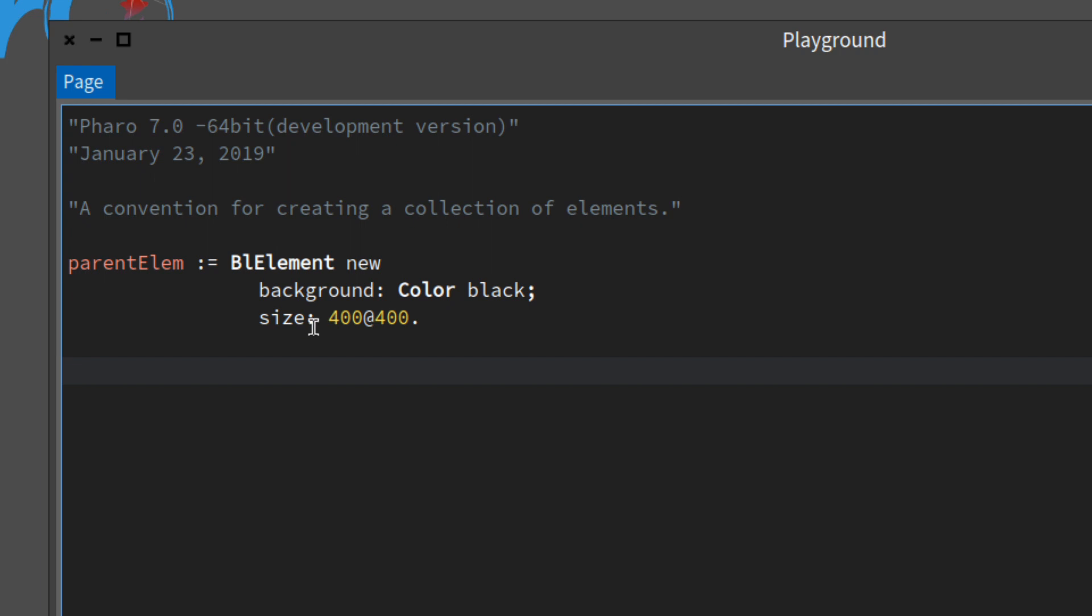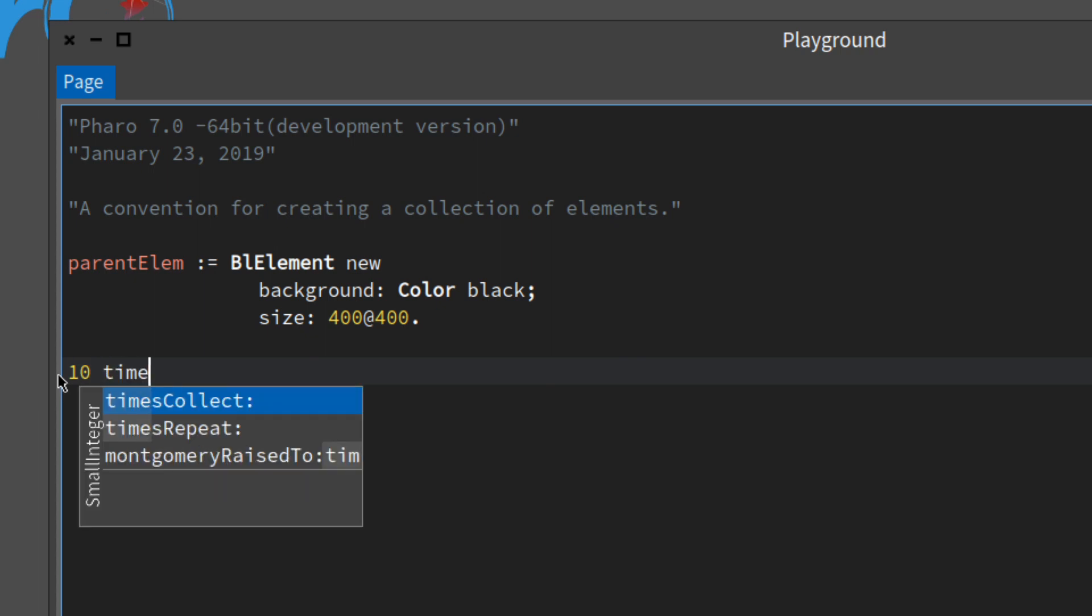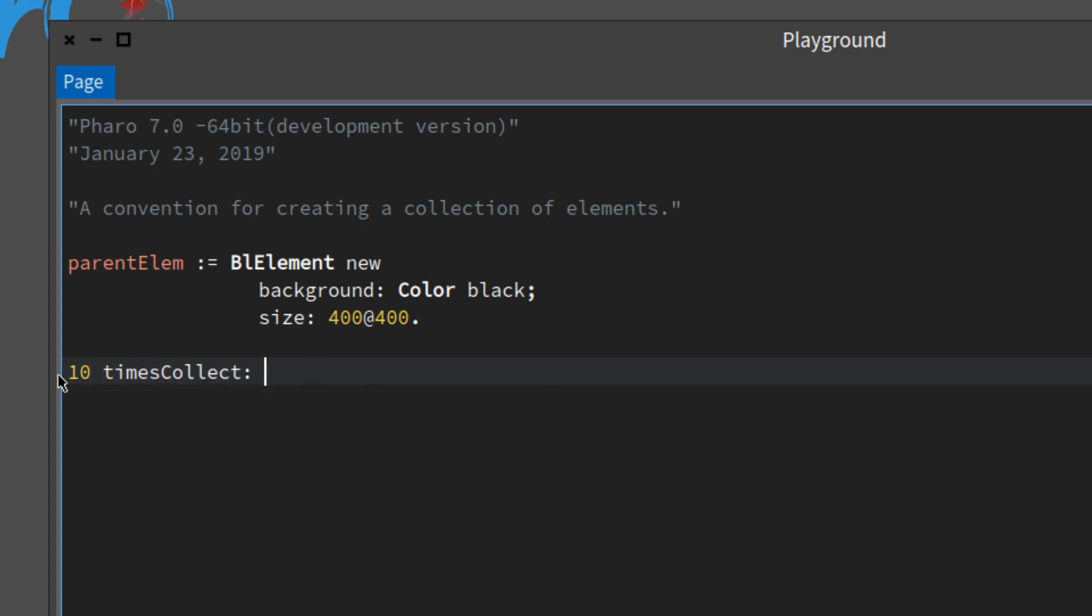It's going to be a geometry. Its default geometry is going to be a BL rectangle. Let's create a collection of elements and we're going to do that with this code right here: 10 times collect. What it does is it evaluates this block 10 times and it collects those into an array.